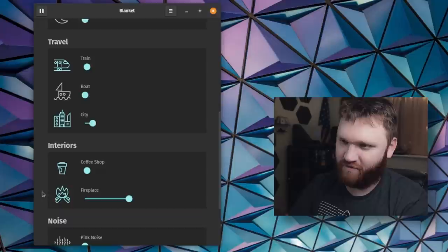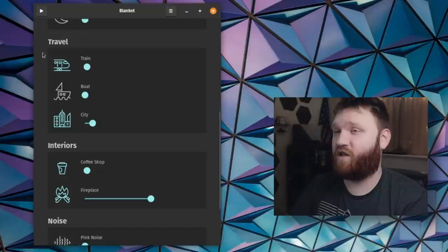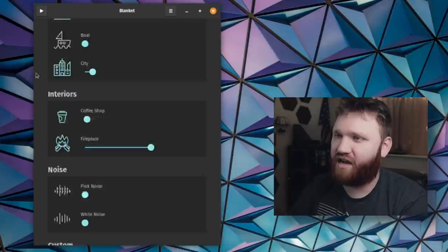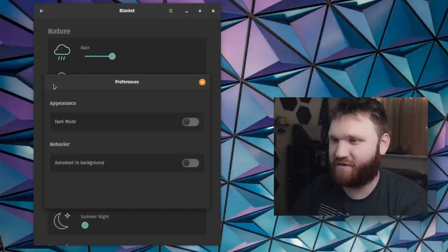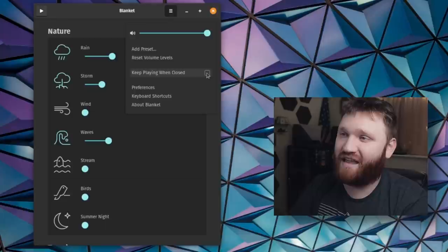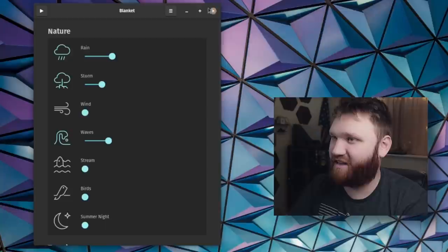I can go ahead and make the fireplace a bit louder. And we can pause everything right here. There's a lot of different stuff. We have travel interiors, you can just do general white or pink noise. Of course, we can do custom sound effects right there. And if we scroll up here, we have some additional settings. There's not much. We can add presets, go over to preferences. You can change it to dark mode, which it's already in. I'm pretty sure the system theme is overwriting this. You can have it set to auto start in background if you'd like to. And then we have the option to keep playing as close so that it will play in the background like a service. So just a nice little snazzy utility that is worth playing around with.